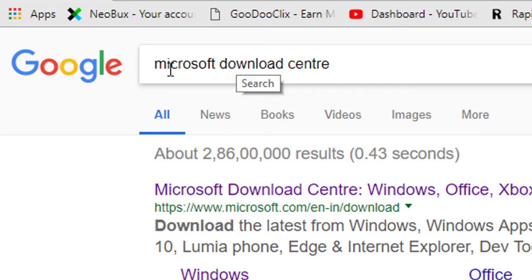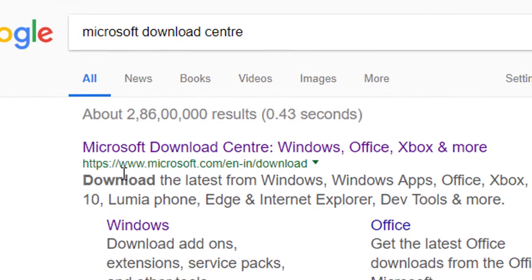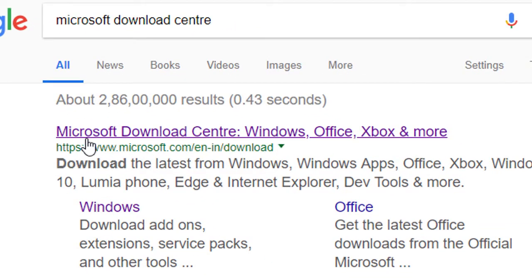Type 'Microsoft Download Center' in the search box. In the search results, click on the first link — Microsoft Download Center, Windows, Office, Xbox and more.